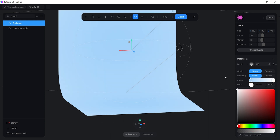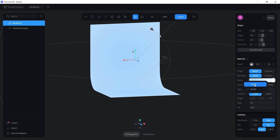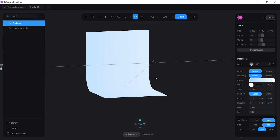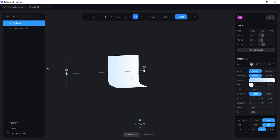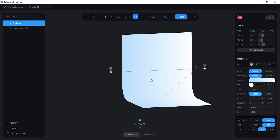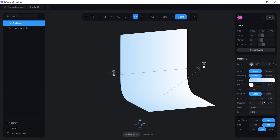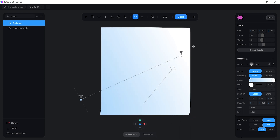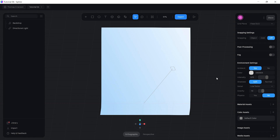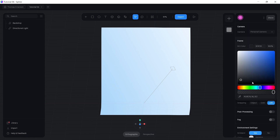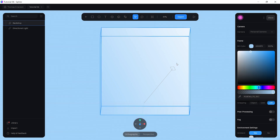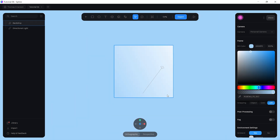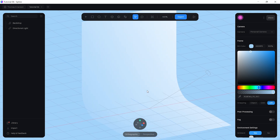For the second color keep it as white, then instead of radial set it to linear. Bring the colors slightly closer to the edges and set the direction to 0.5 so it goes diagonally. You should have two colors — pull the white back so it's mainly blue. Then go into background color and change it to that same blue, giving you a really cool-looking backdrop.